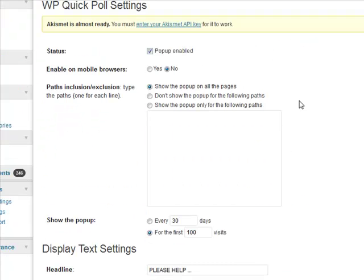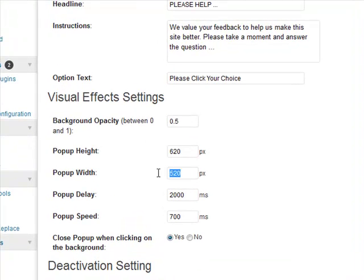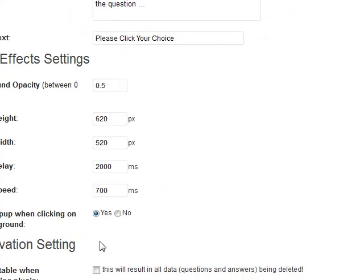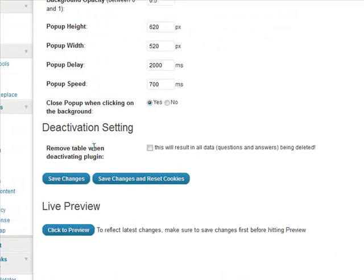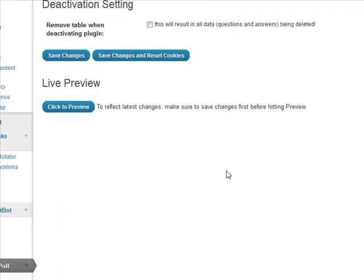So what else do we have here? We have the visual effects, so you can set how high, how wide, how long the delay is before it pops up, how fast it pops up, and whether clicking on the background will close down the pop-up or not. You save your changes and you can do a live preview. That's the basic settings for the actual pop-up.